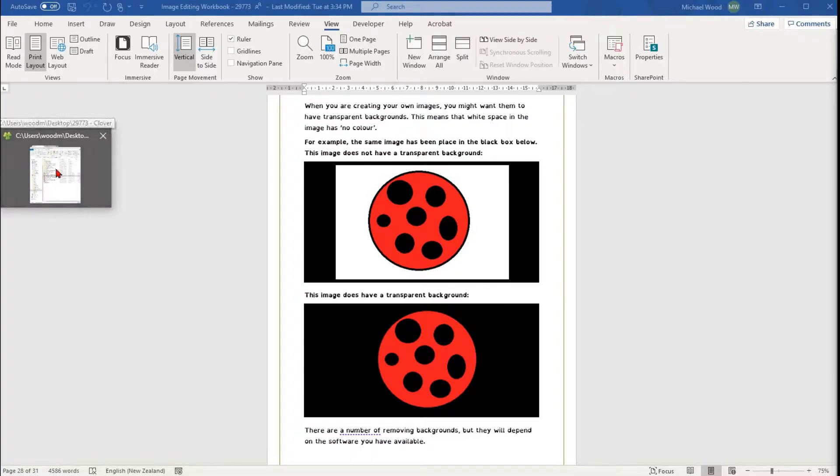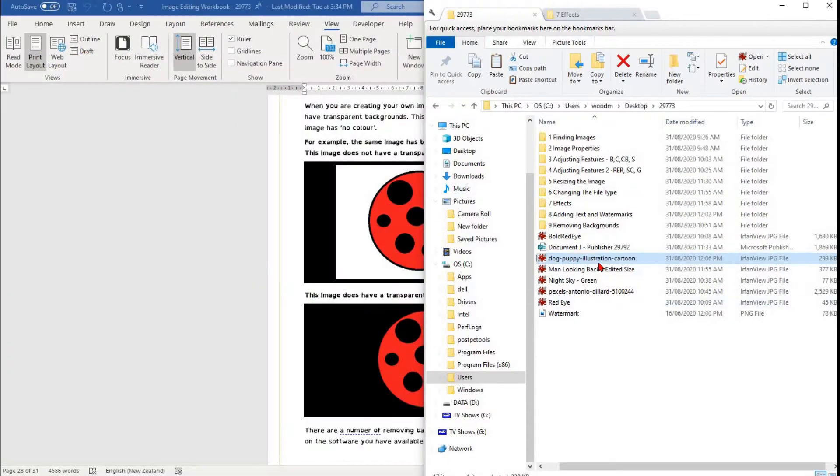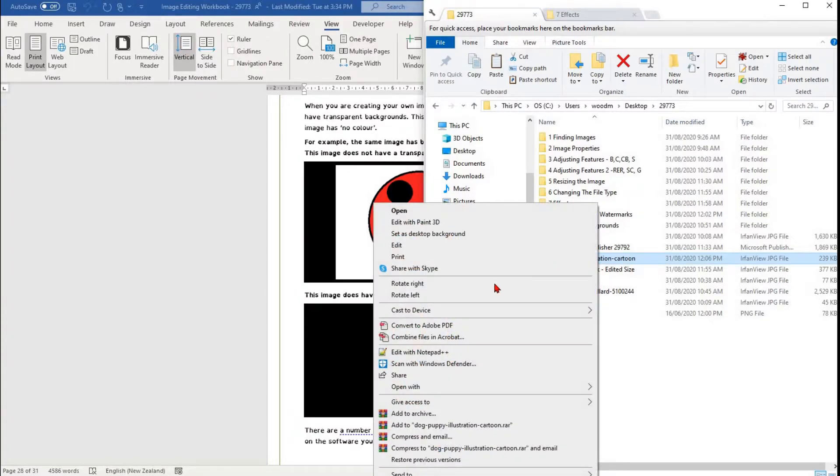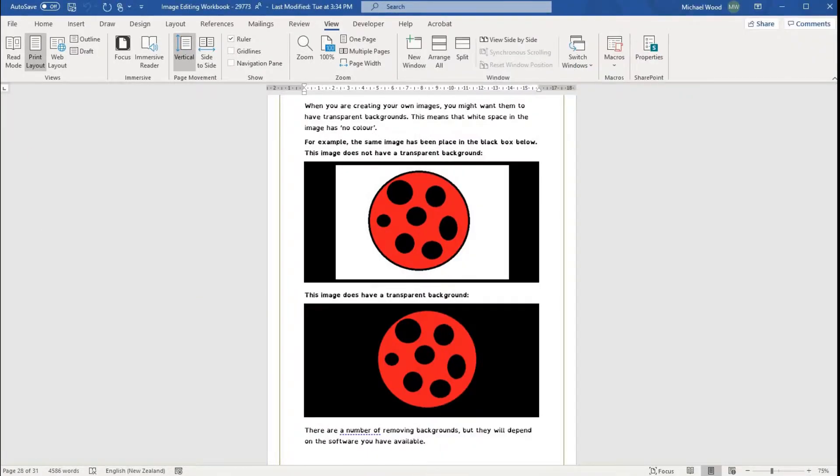There are a number of different ways of doing this, but one of the easiest ways is to open your image in either Microsoft Word or Microsoft PowerPoint.